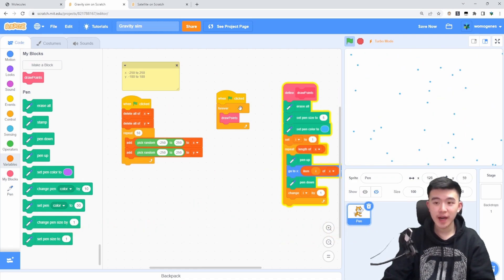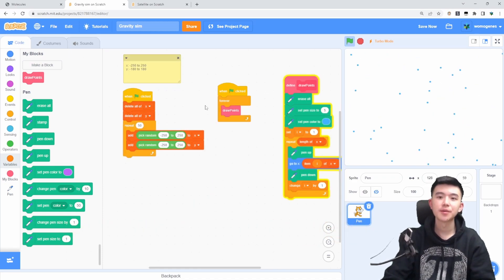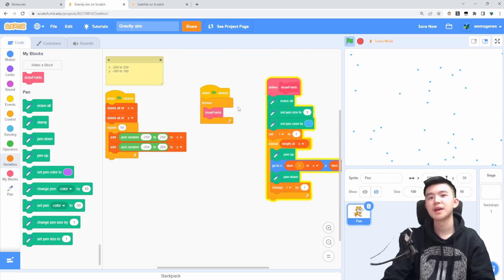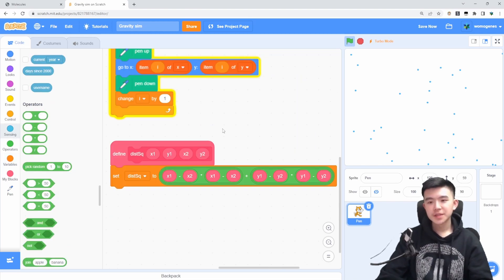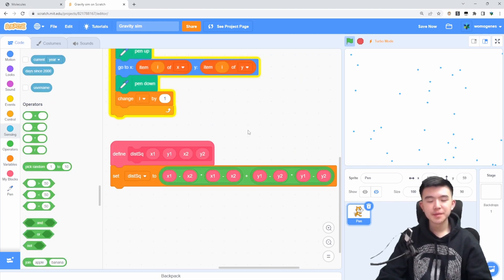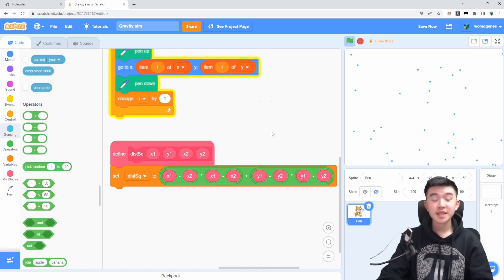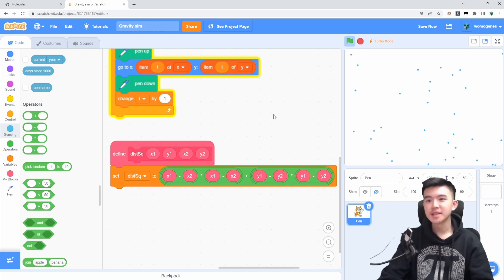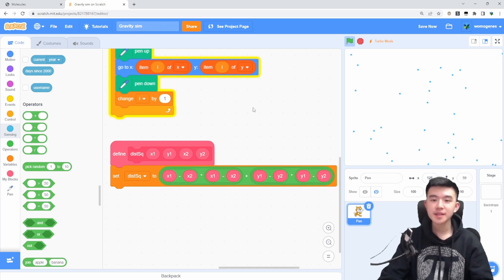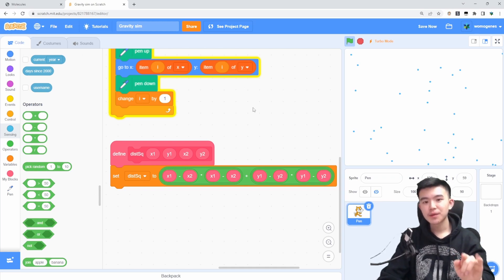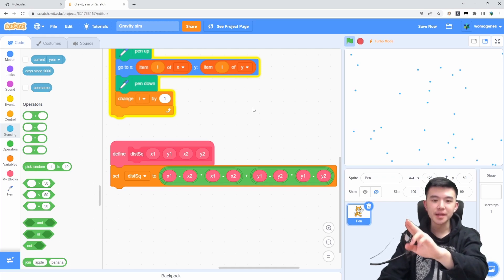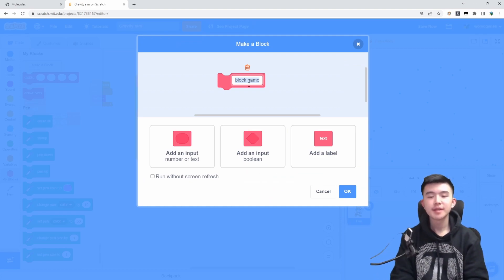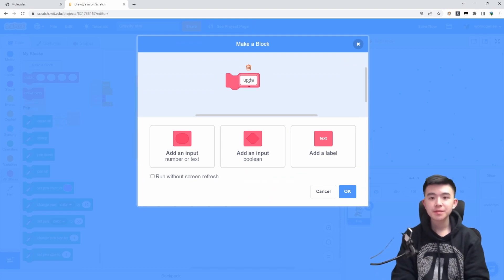And now we need them to attract each other according to the laws of gravity. Okay, so it took me a long time to build that but now we have a distance squared function which calculates the square distance between any two points x1 y1 and x2 y2.